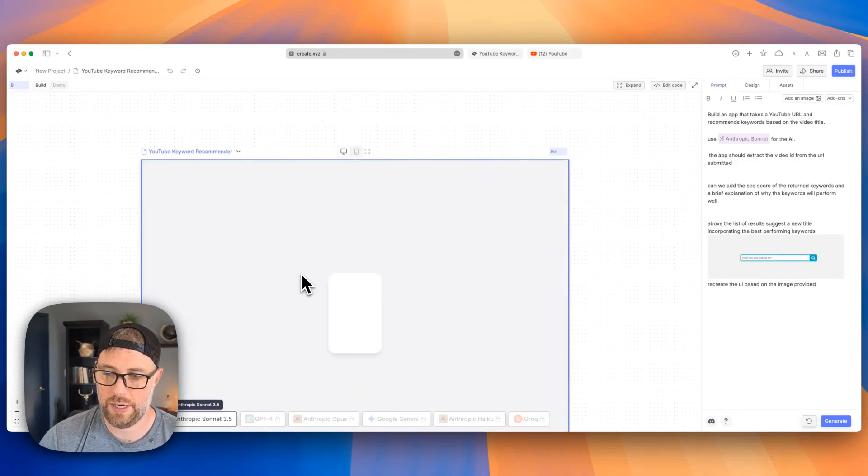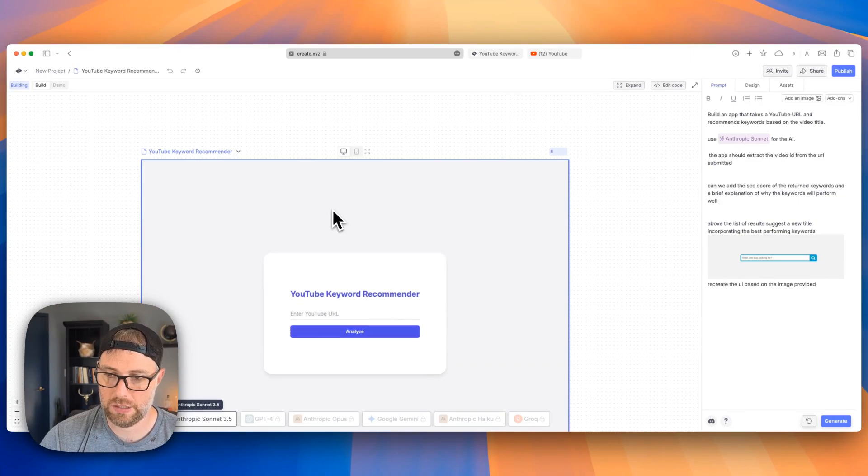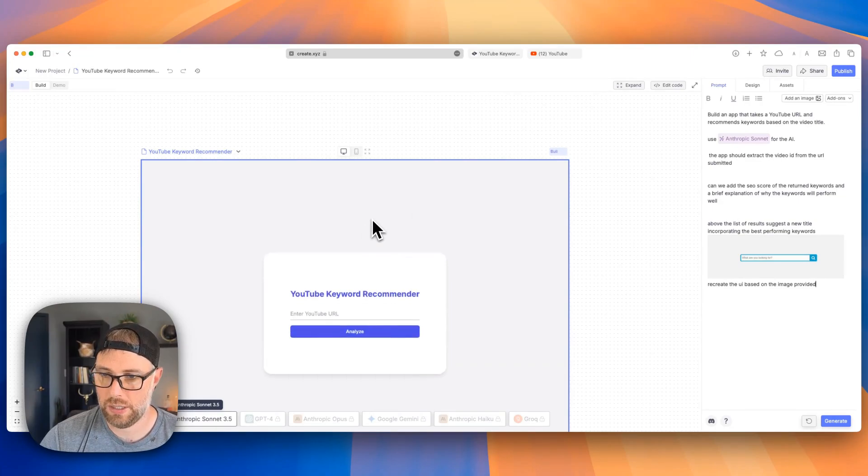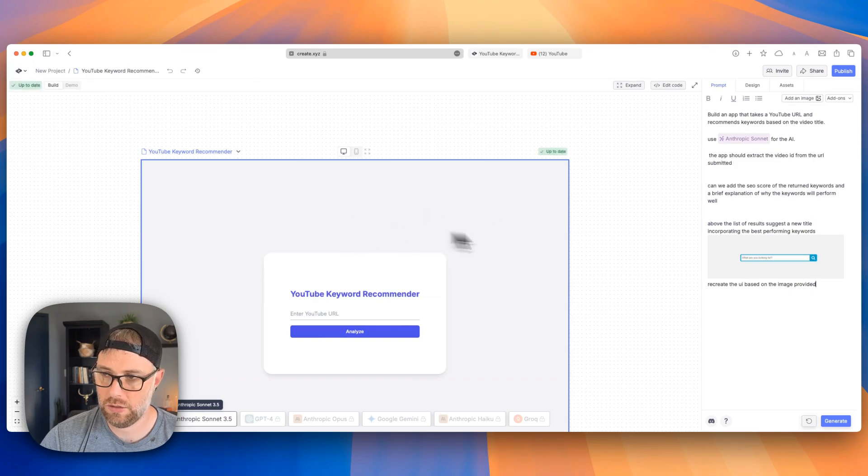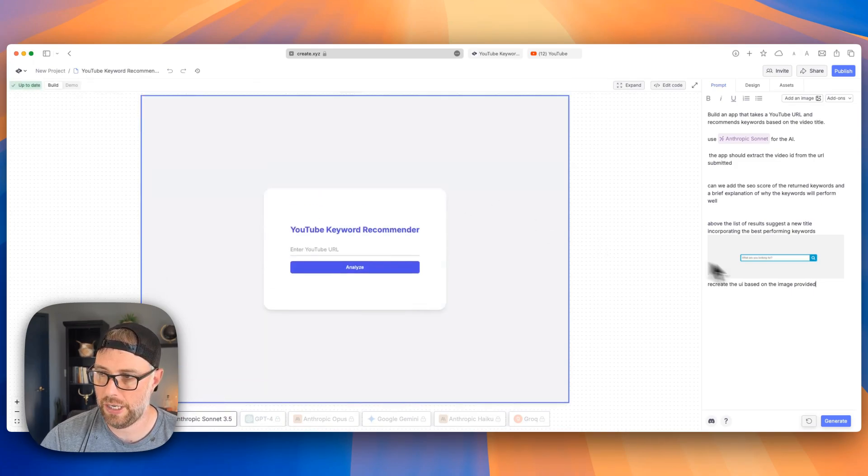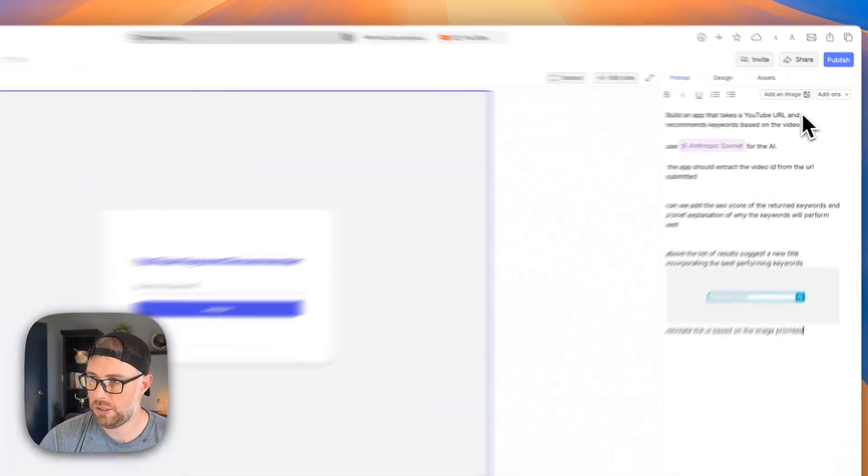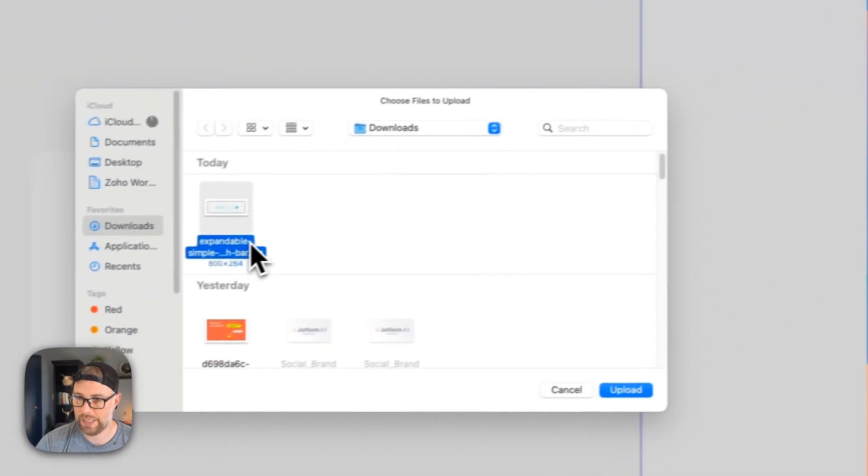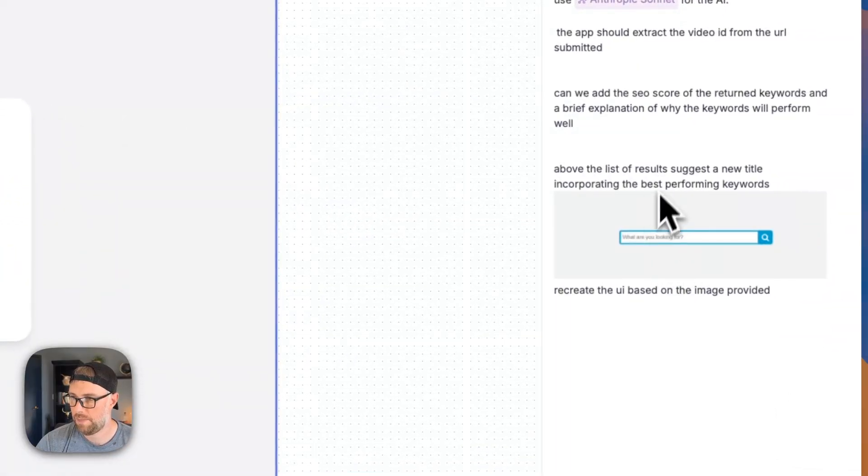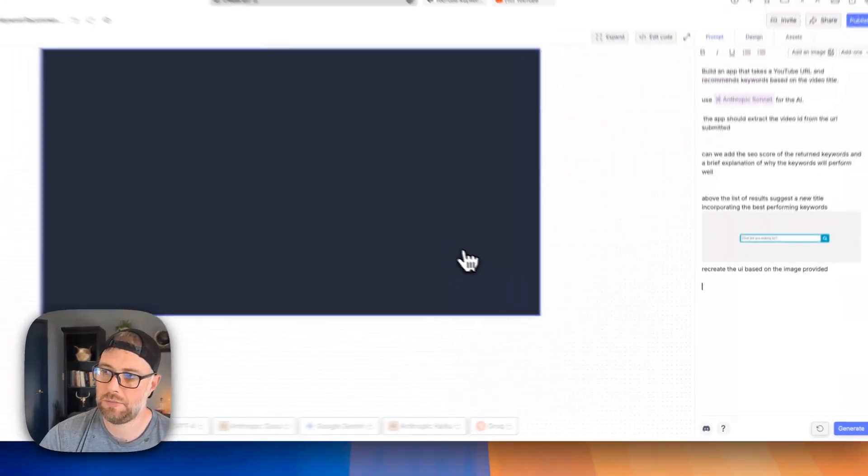And it showed us the back end, of course, and now it's gonna go ahead and build us a new front end, which is actually looking quite similar right here. Let's just go ahead and try to add the image by itself without much instruction. And see what happens.